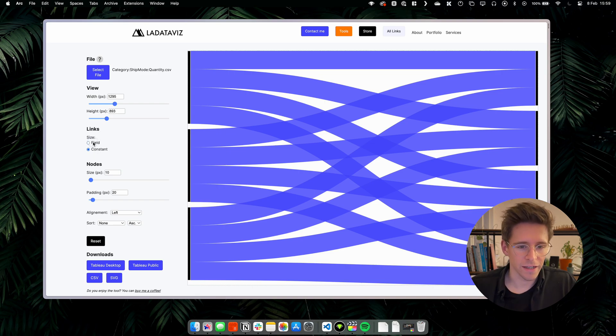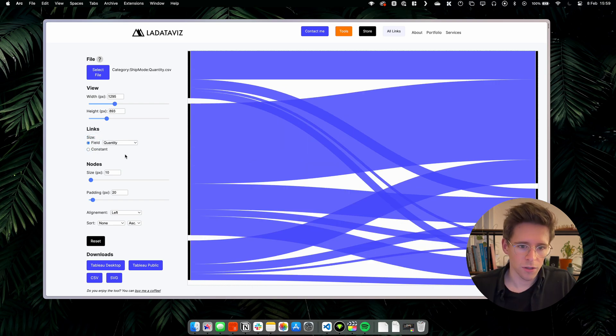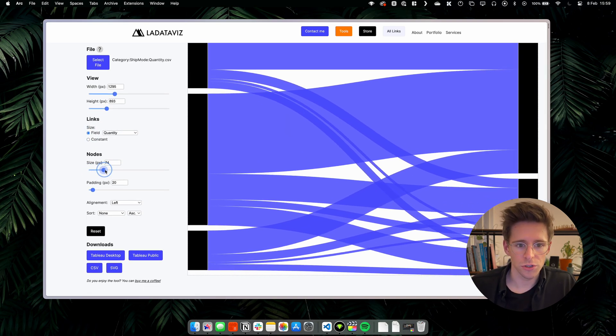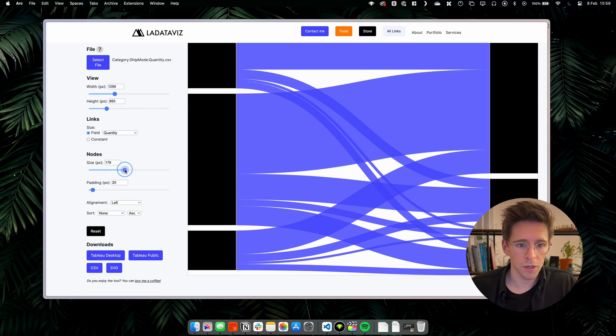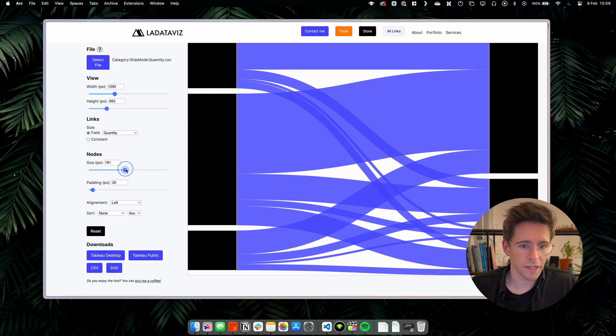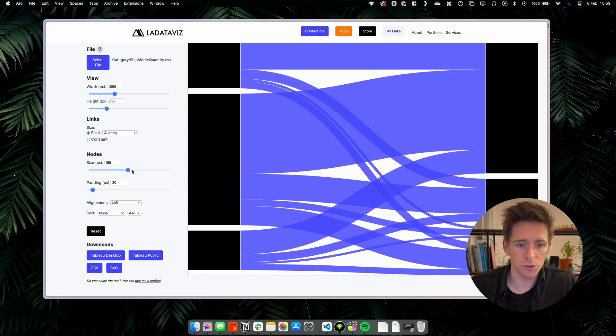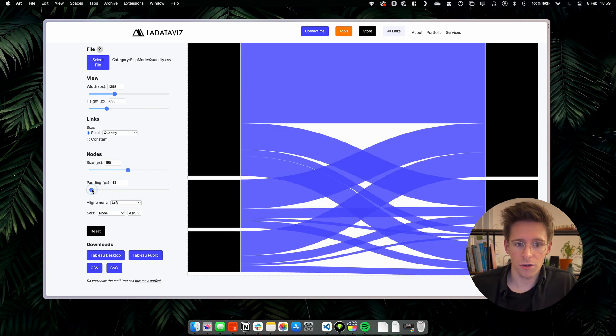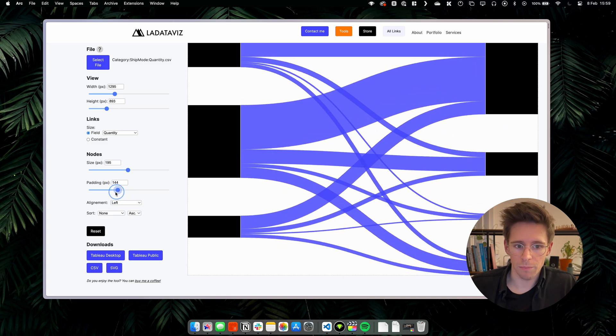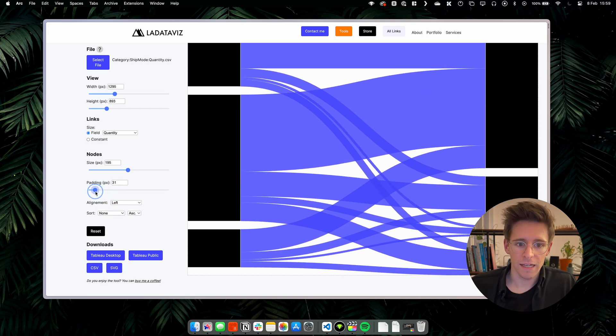Let's select again Field. You can also configure the nodes and change the size. For example, here we will increase the size to 195 to be able to add the title of our nodes. You can also customize the padding, the alignment.